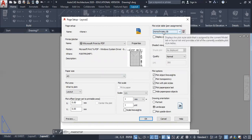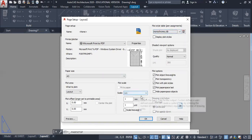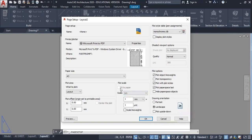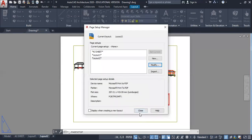Monochrome prints in different shades of gray. Next, ensure that your unit is in millimeters and the plot scale must be one-to-one. Very importantly, do not click Fit to Paper — if you click Fit to Paper, you will not be able to scale your drawing. Leave the orientation in landscape. So this is okay for now. Close.